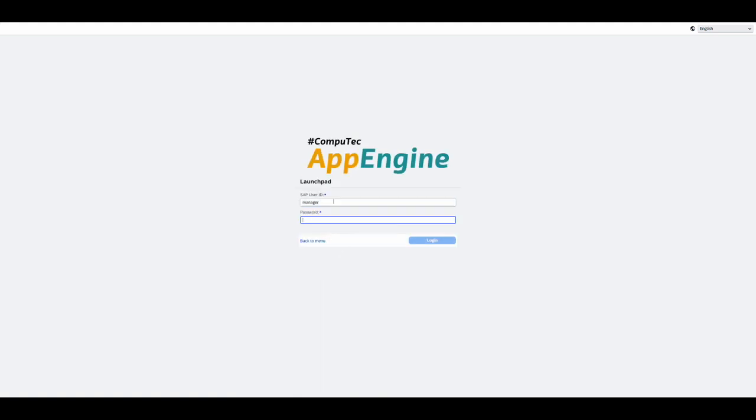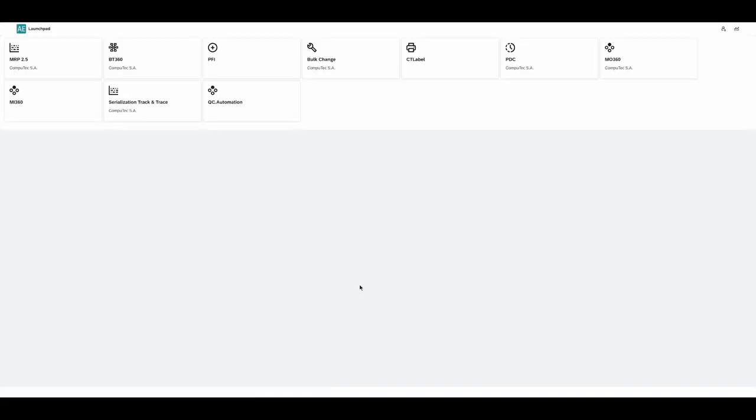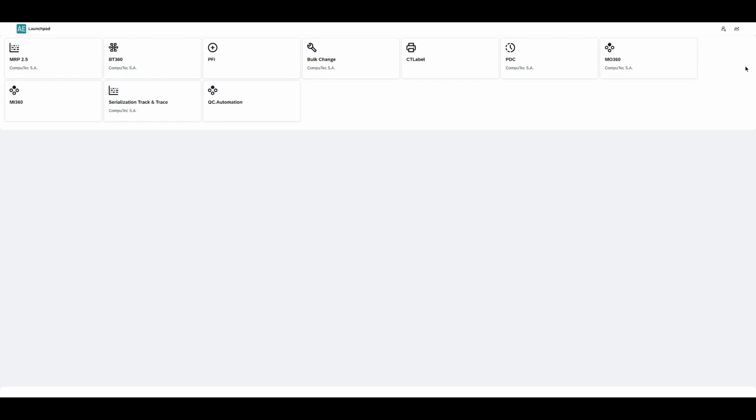We'll start off by logging into CompuTec App Engine, and here on the CompuTec App Engine launchpad we get some tiles representing the CompuTec App Engine plugins that we have already installed as usual. The analytical pages are based on the data from CompuTec App Engine plugins. At the time of making this video we've already released the analytical page for Manufacturing Order 360, which allows us to create reports based on manufacturing order data. We will be adding analytical pages for more plugins in the future.